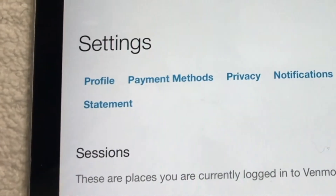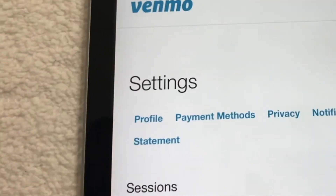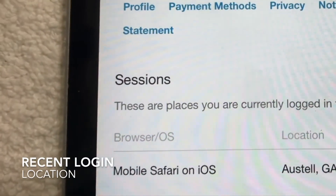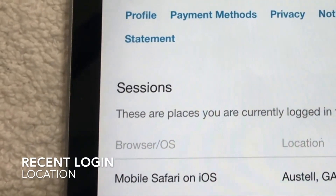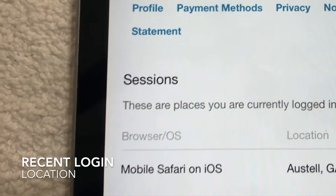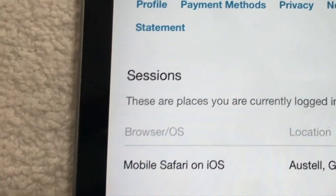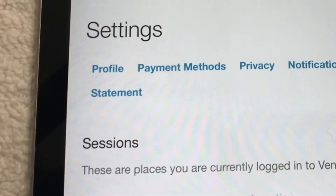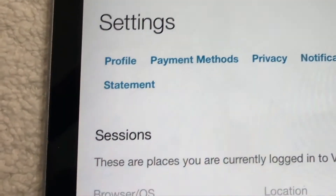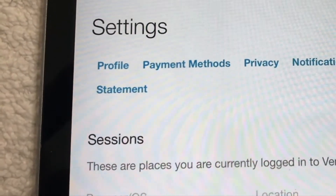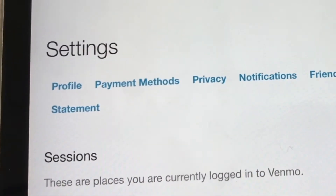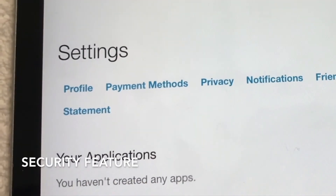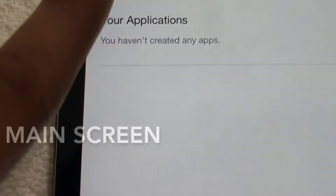It also shows your most recent activity and login locations. So if someone were logged into your Venmo account from somewhere unfamiliar, you'd be able to see that — like, wait, I don't live there. That's a useful security feature that lets you know what devices and locations have been used to access your account.